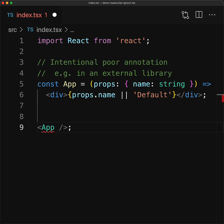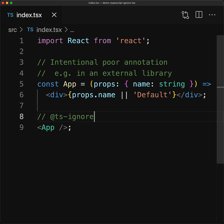So using the App without passing in a name is actually perfectly fine, but TypeScript will complain. And we can easily fix it by adding a line comment @ts-ignore right before the error.